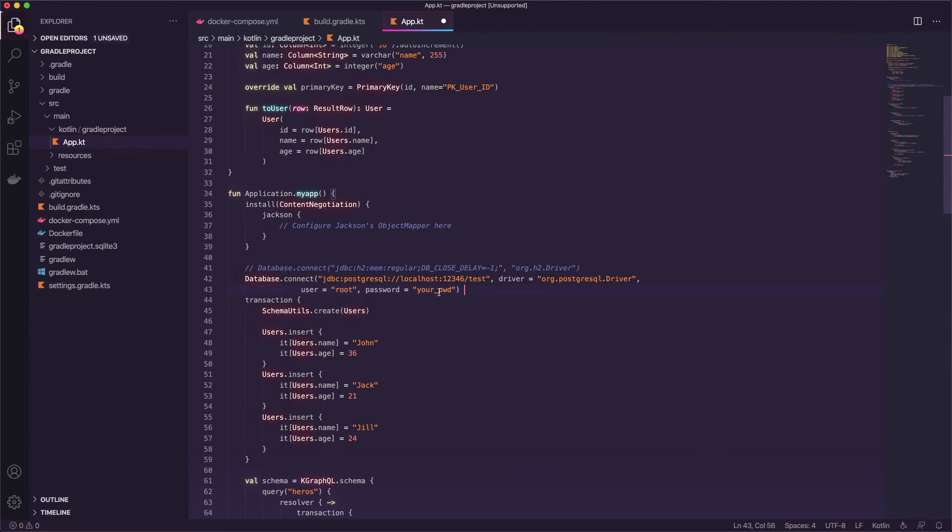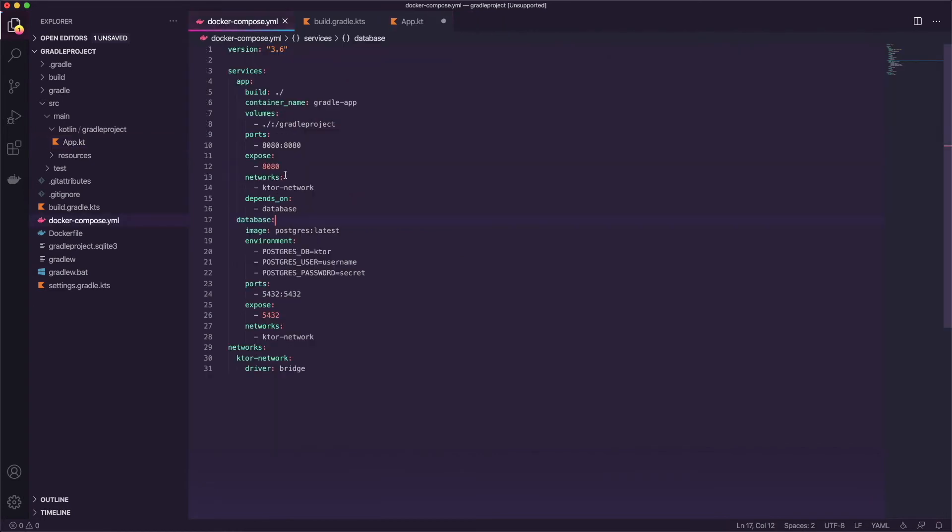Then on a new line we can paste in what we copied and this isn't quite sufficient. If you remember we can't connect via localhost so what do we type in there? Well if you go back to the docker compose yaml file you can see that I gave the service this name database so that's what we're going to use.